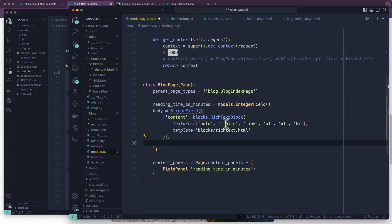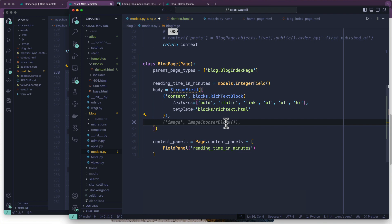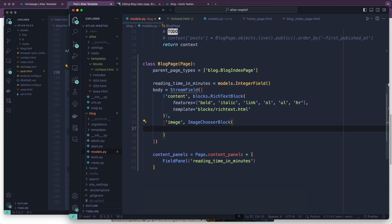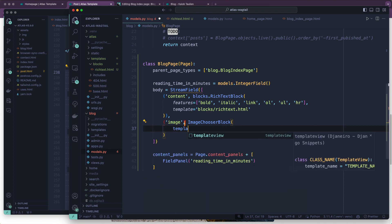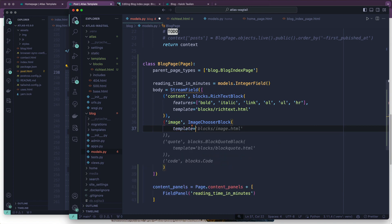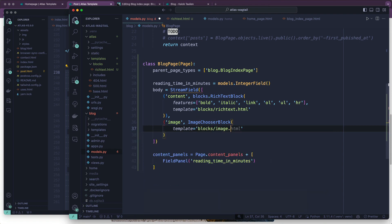So now I'm going to hit comma, and we're going to create a second one. We're going to do an image, and this one's going to be an ImageChooserBlock. We haven't imported that yet, but it will come. We're going to use template equals blocks/image.html. Oh, it just auto filled. I had my face down in my keyboard for a second, so I didn't quite see that.